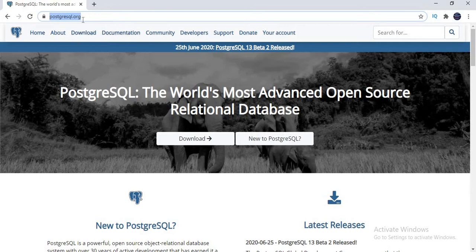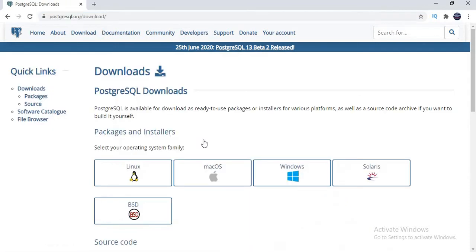Once you type PostgreSQL.org — or you can simply type in Google 'free download of PostgreSQL', it's up to you — just go here and once you click on PostgreSQL.org, you will see this page. Let's click on download here.